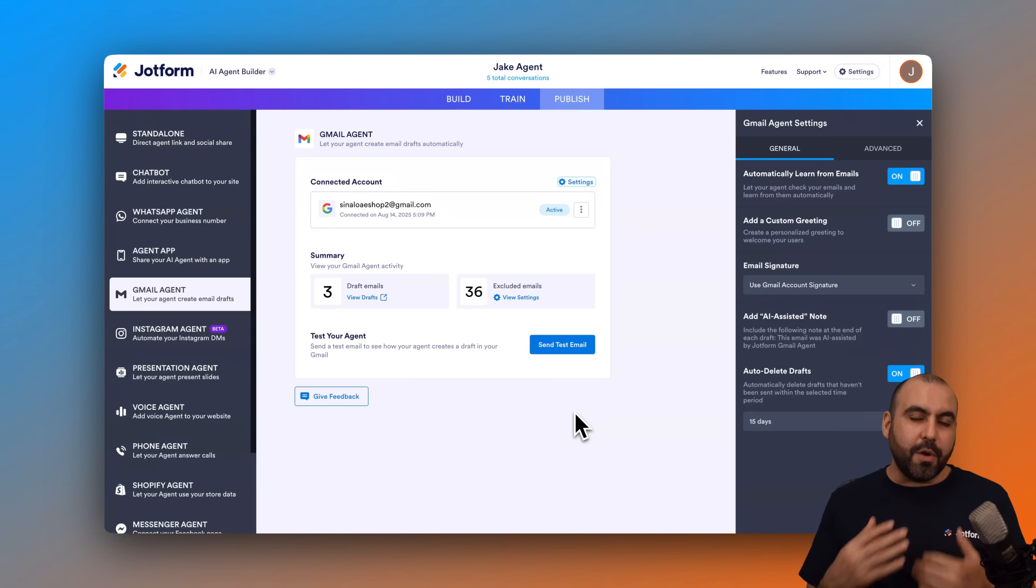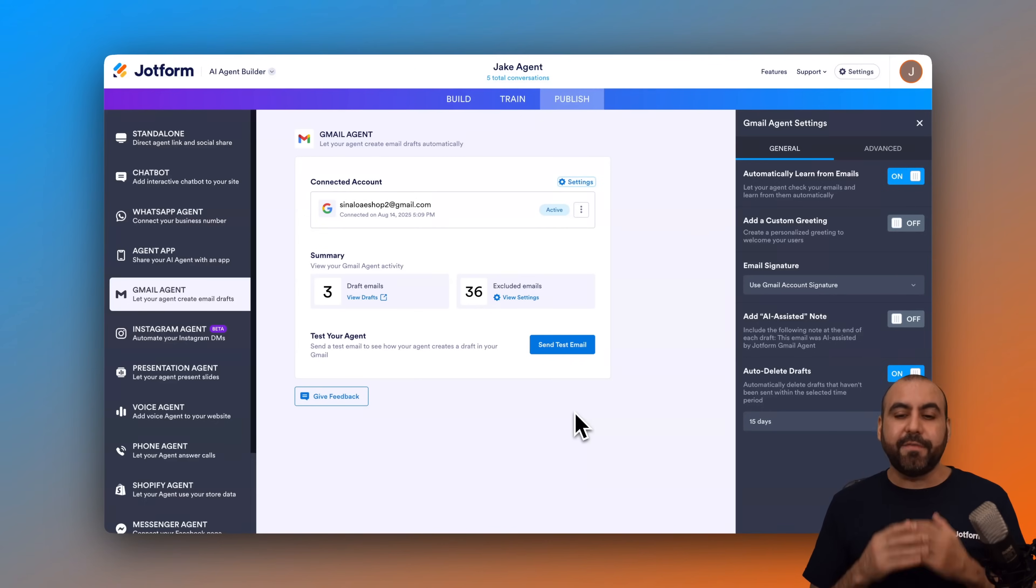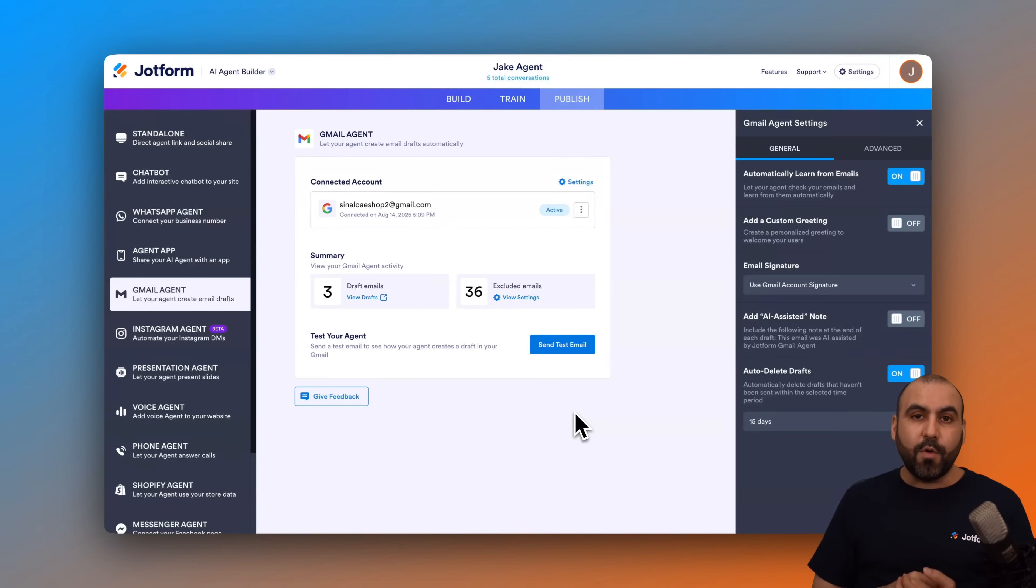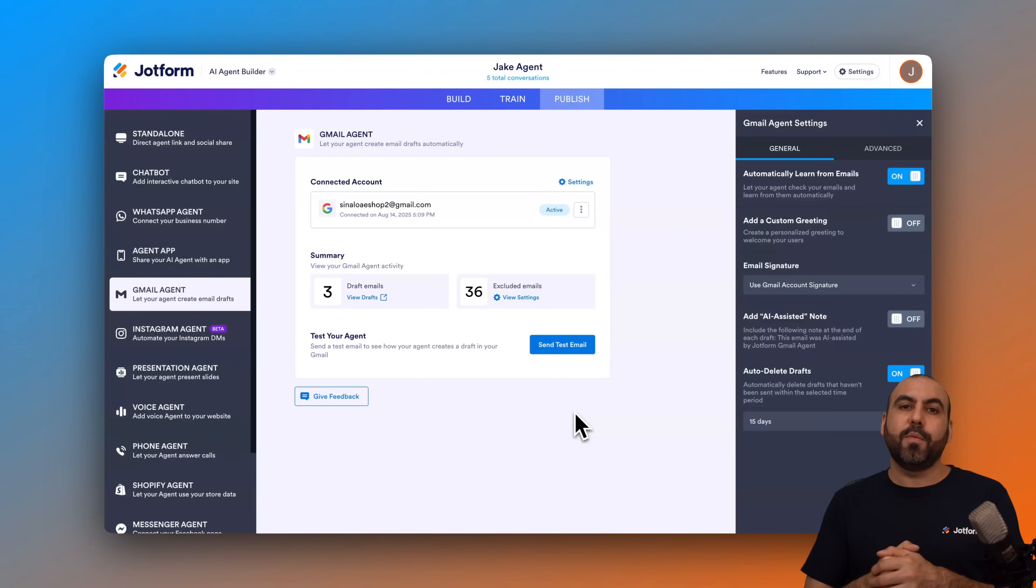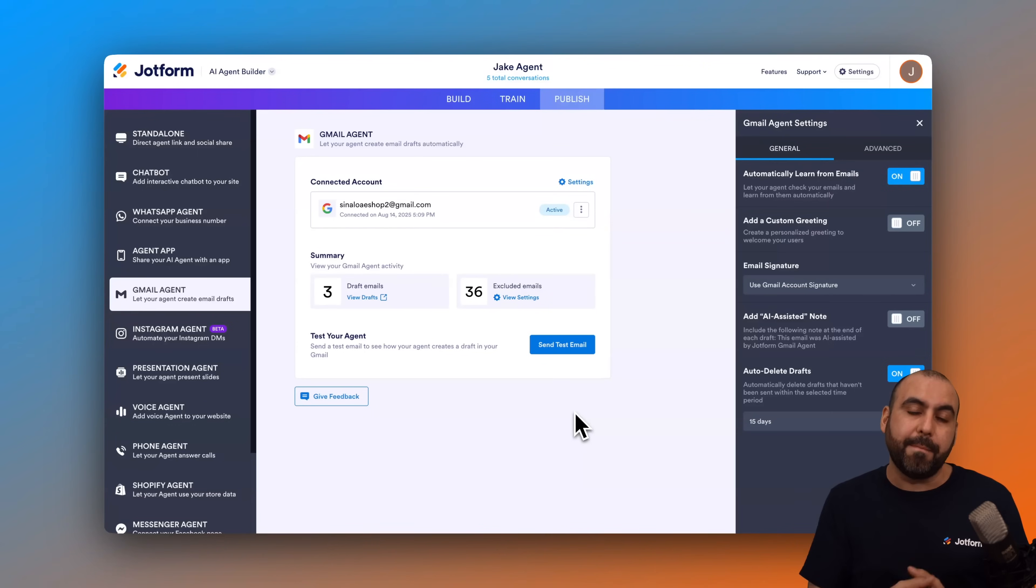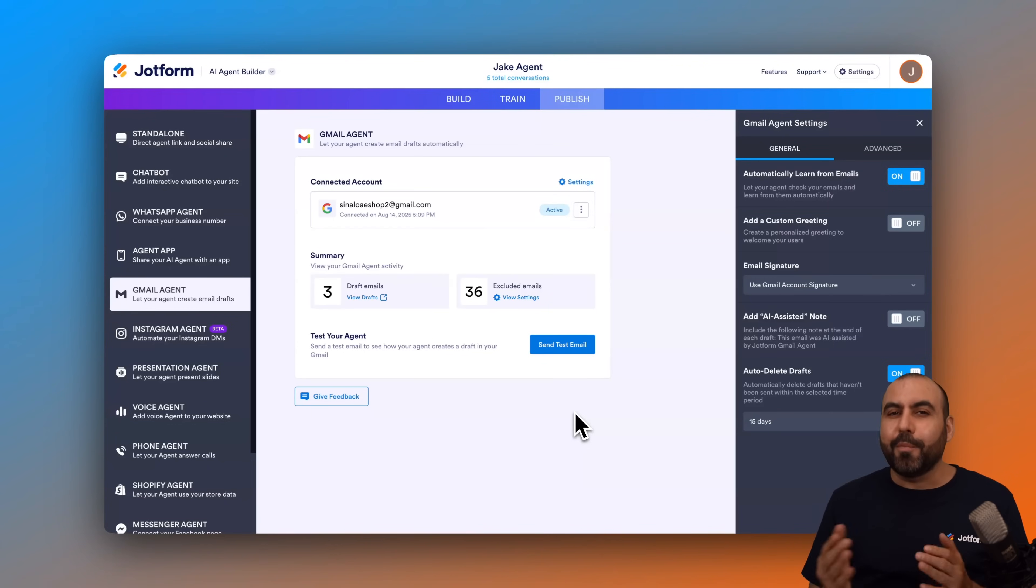So there's three ways that you can enable this on your Gmail agent. It's definitely a super awesome option to enable because it's going to learn from your past replies. As I mentioned before, this is going to help make your drafts even better. So definitely enable it now.